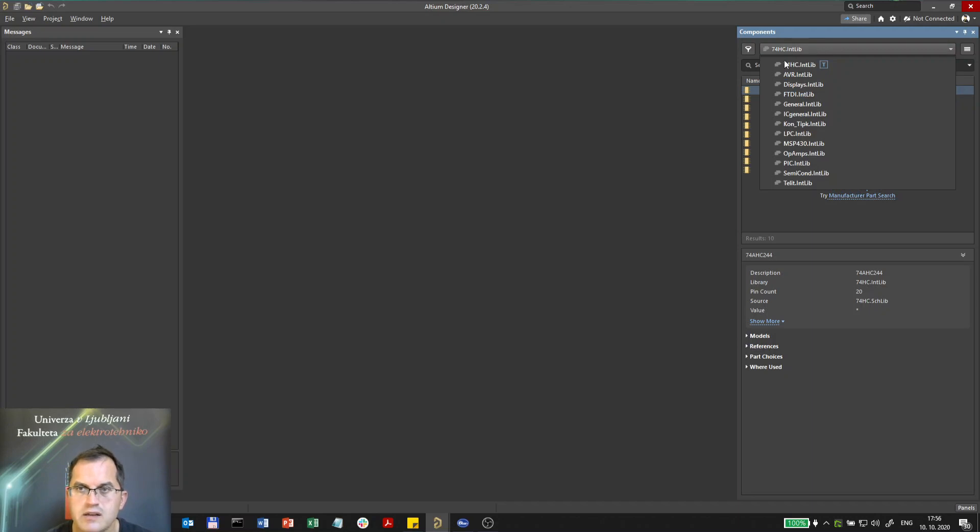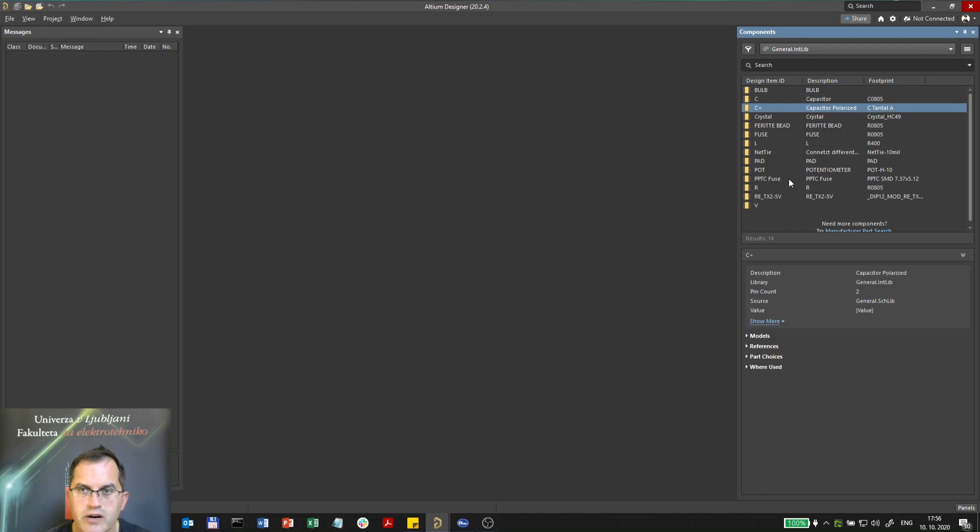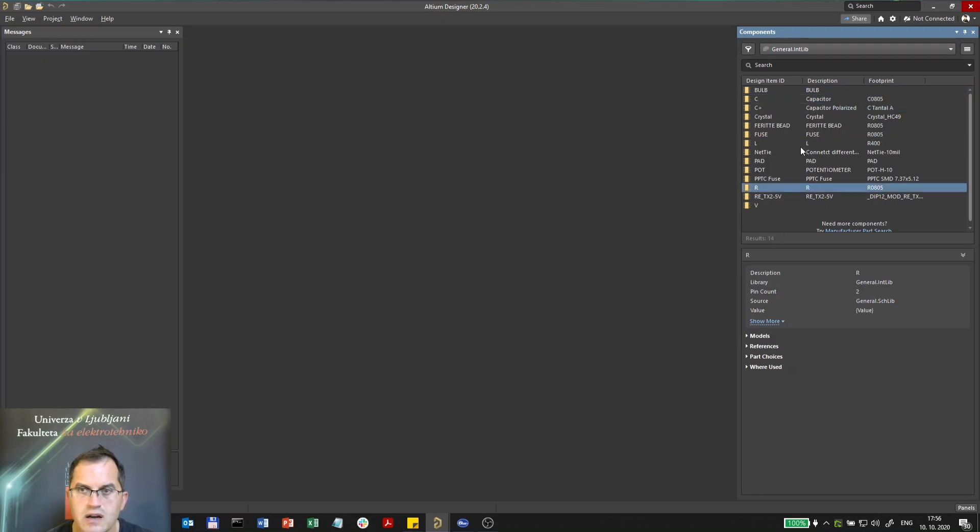Let's go to the general library and here you can find capacitors, polarized capacitors, inductor, resistor, and so on.